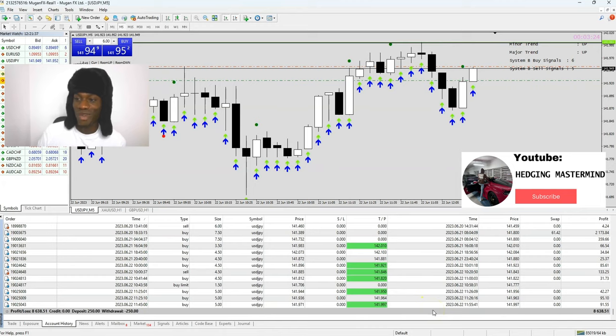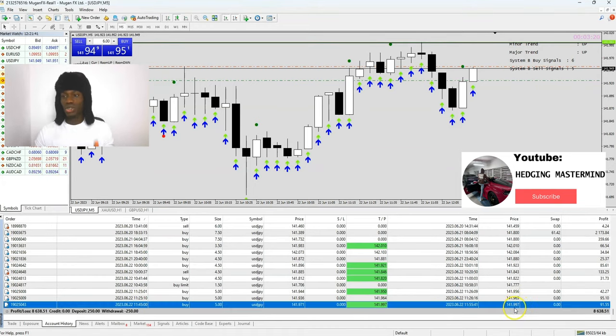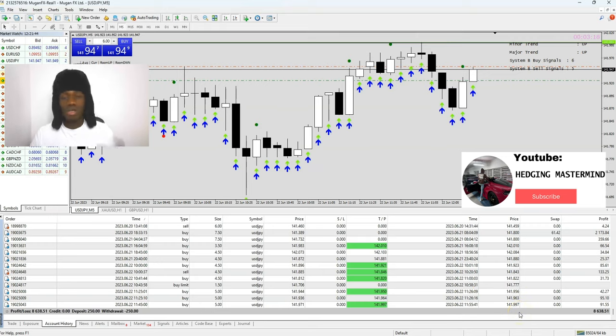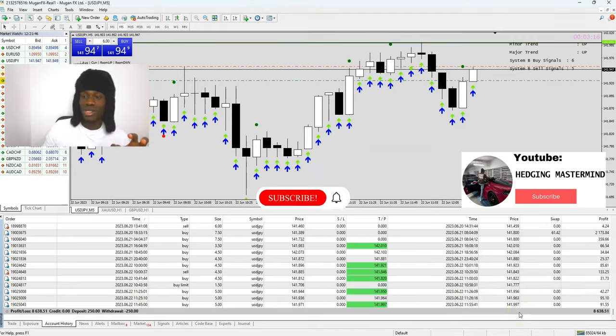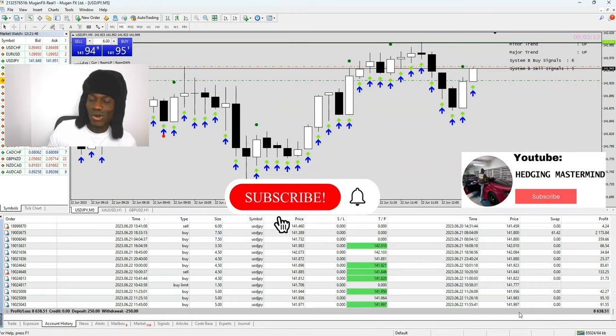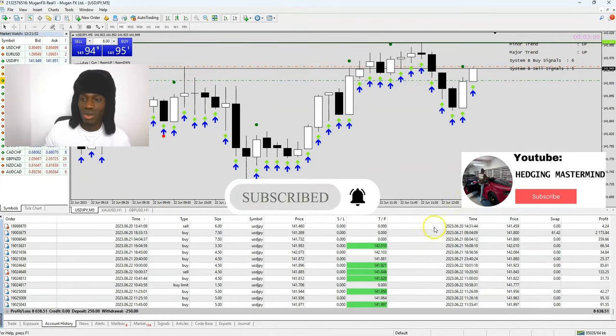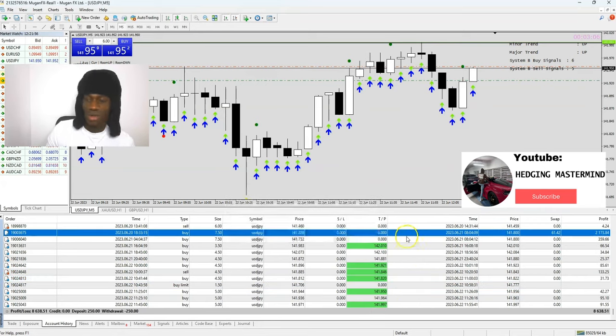It seems we're gonna hit our big profits very soon in less than two minutes. Make sure you click subscribe, make sure you click the notification bell so that whenever there's a video you always get notified. We're getting closer and closer to hitting our take profits very soon.